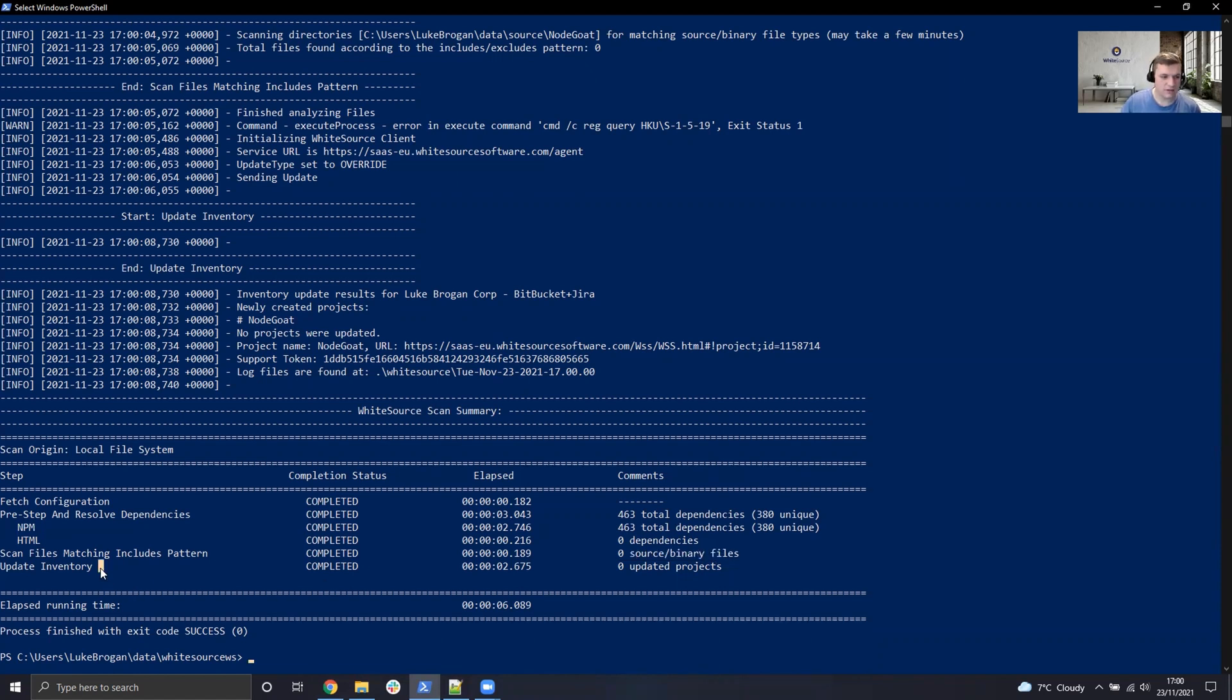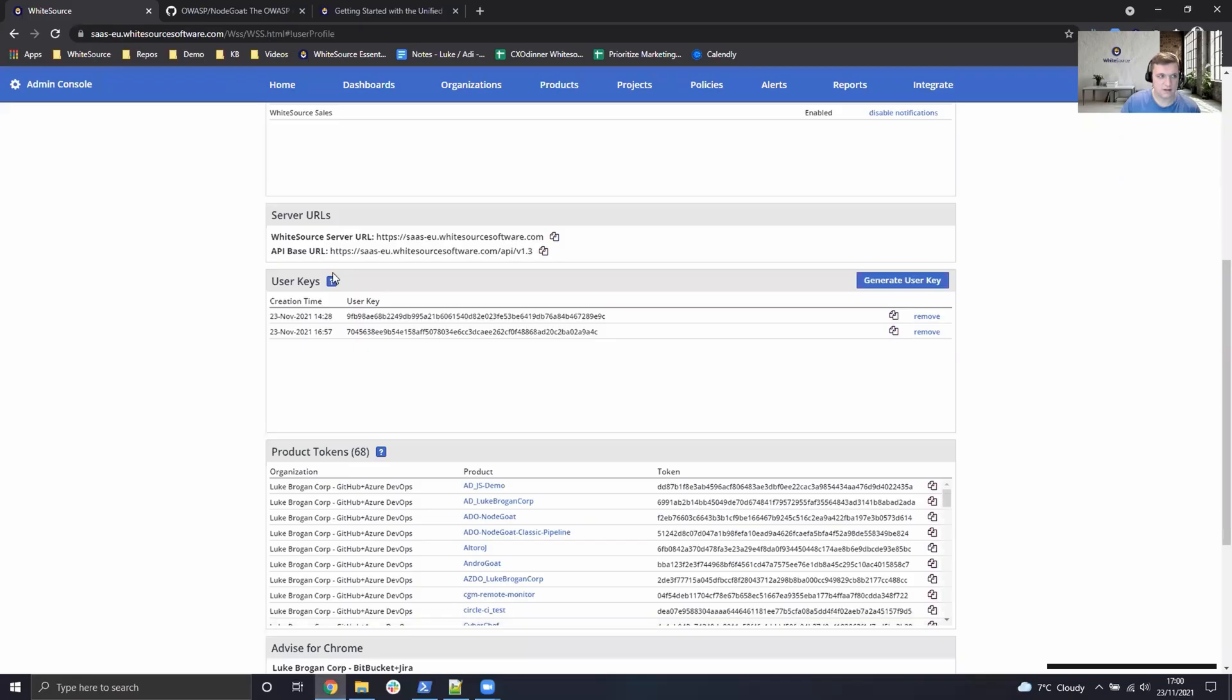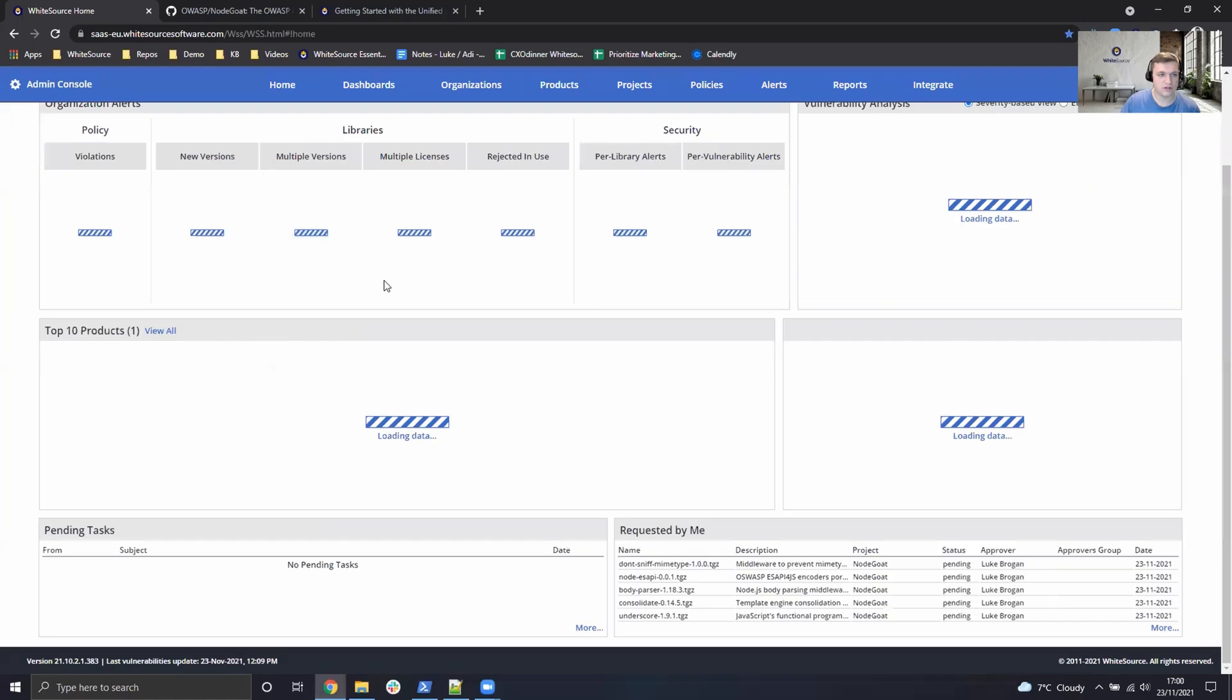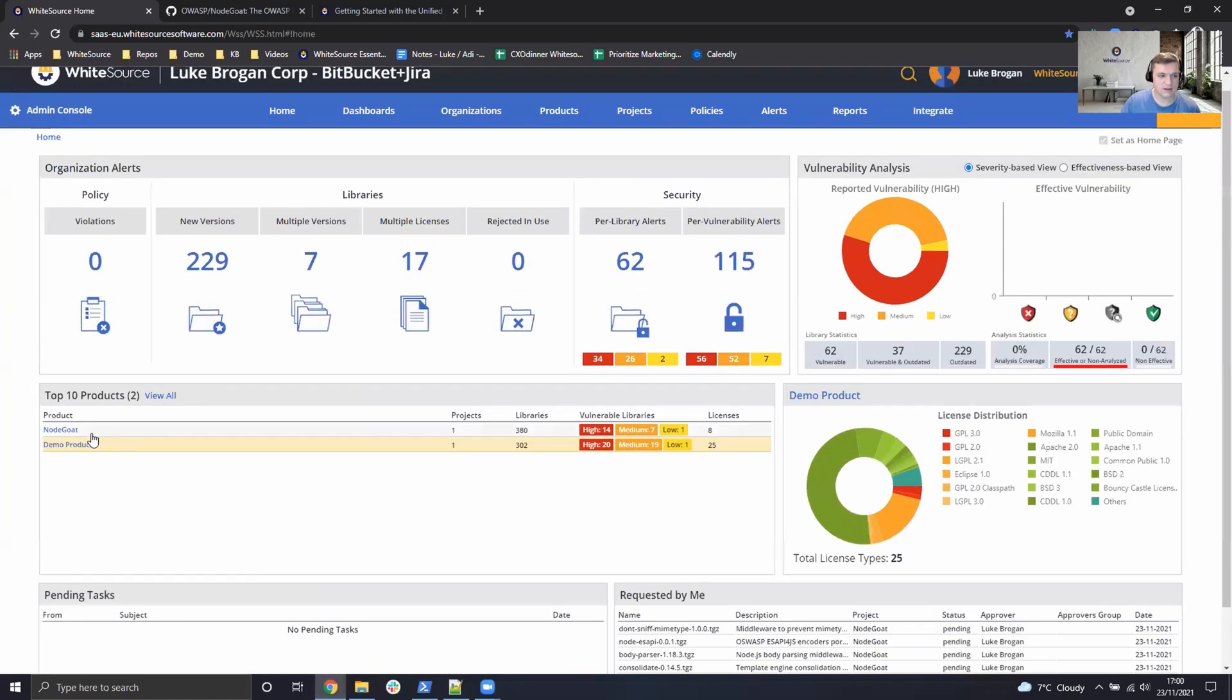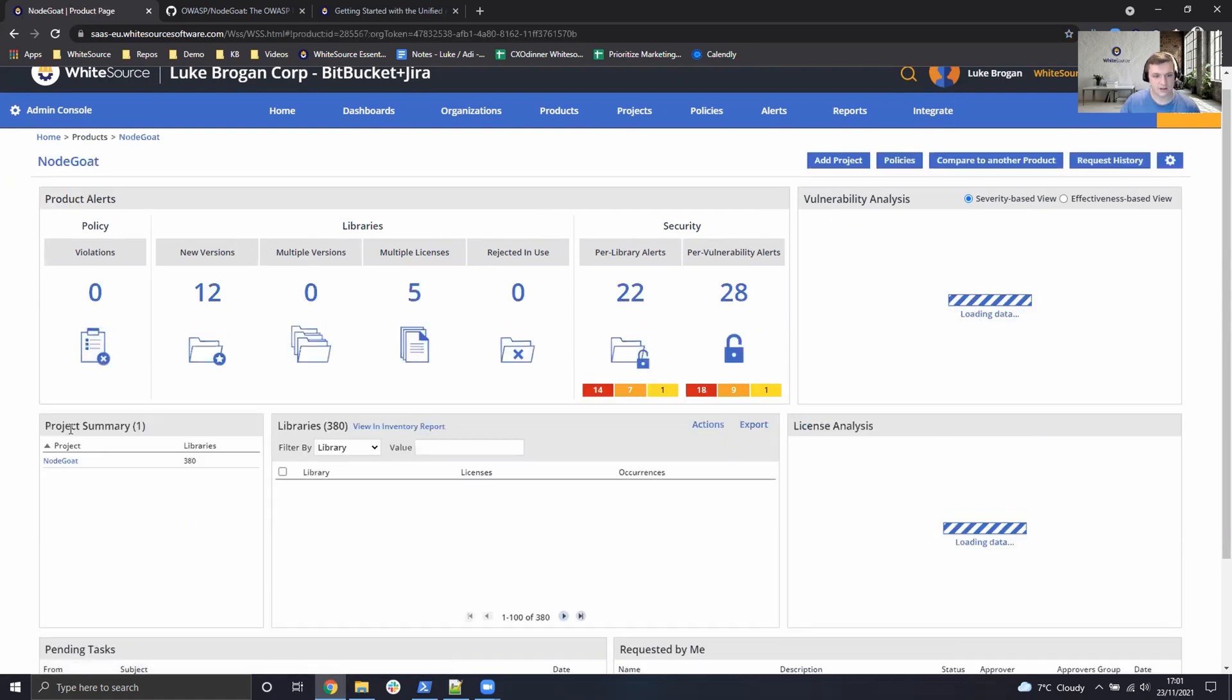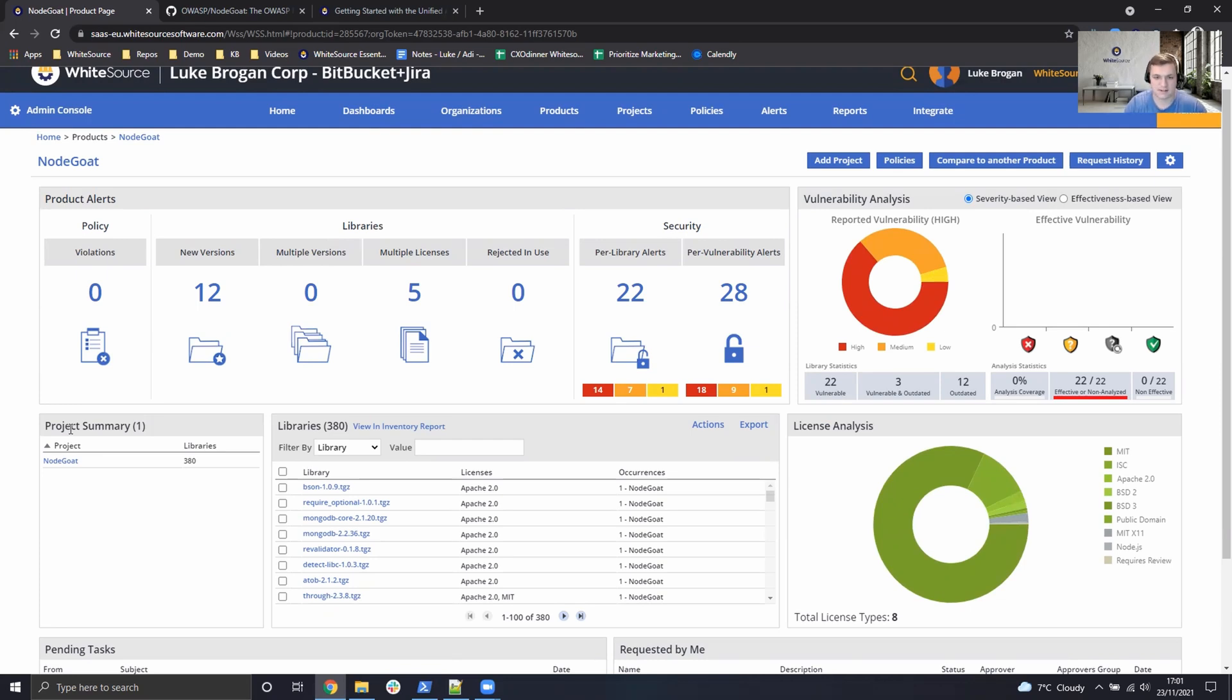Finally, we've updated the inventory on the dashboard. So what we can do now is go ahead, head over to the home page, and we can now see NodeGoat available as an application. Let's go ahead and click on that, and now we can dive into some of the more details about the scan which has taken place.